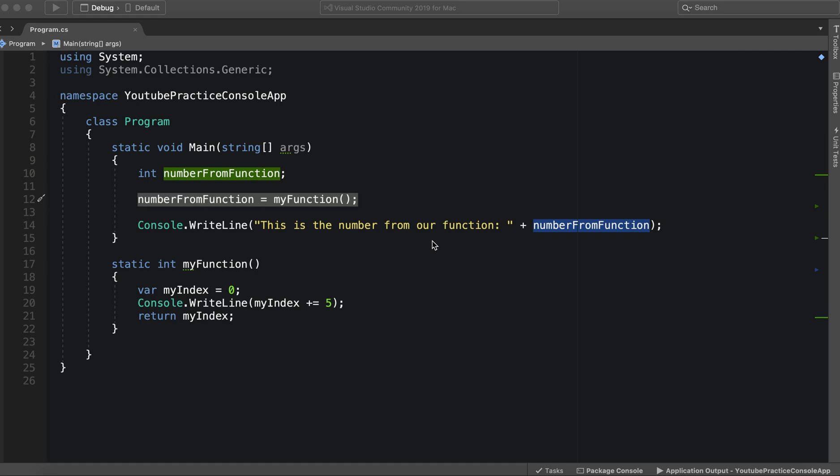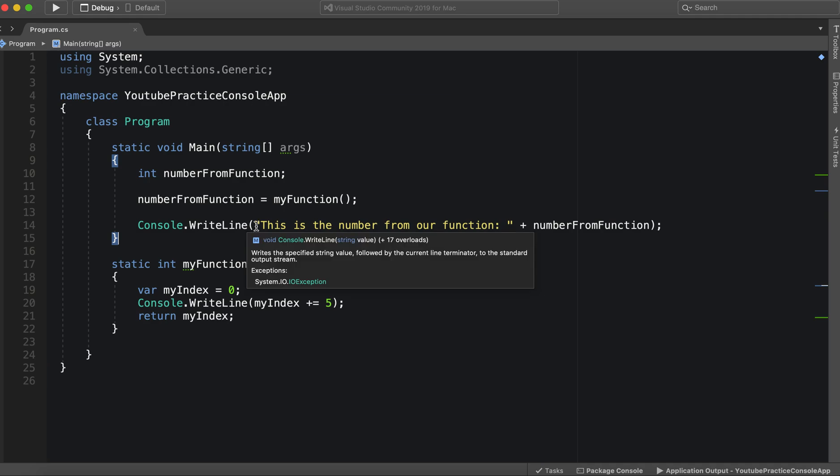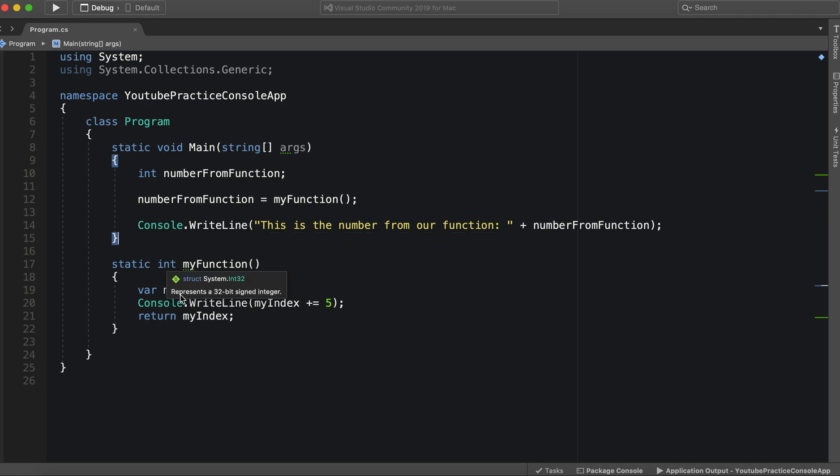Hello everyone and welcome to the second part in our functions tutorial. In the last video we went over functions and their return types and how they function. Now we're going to go over parameters and how we can use parameters in our functions to make them significantly more useful. So let's go ahead and jump in.